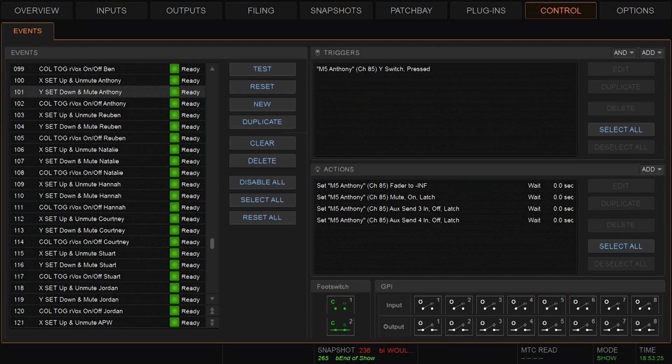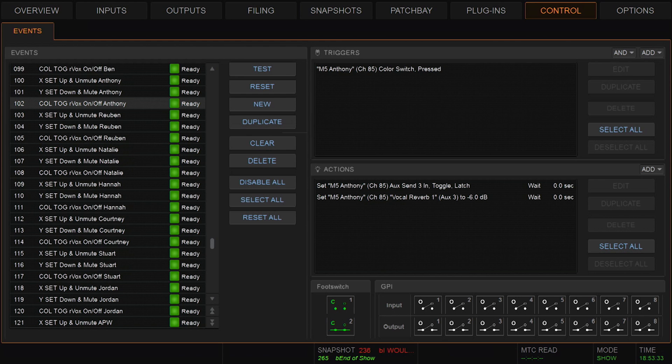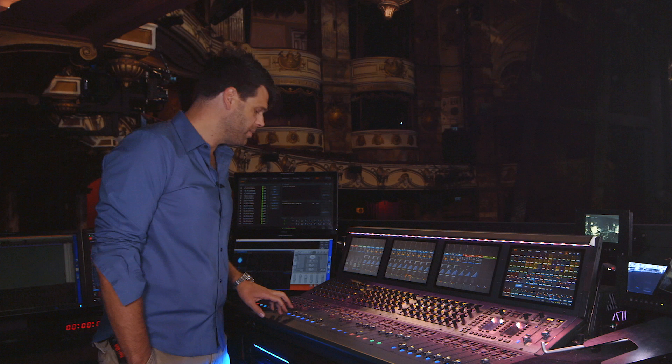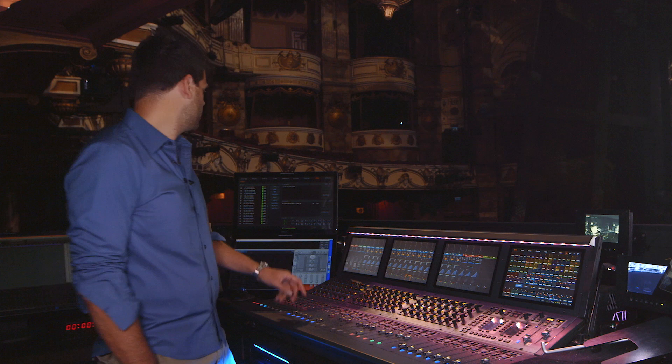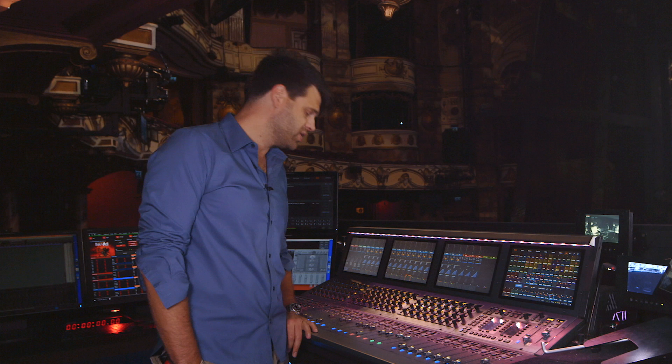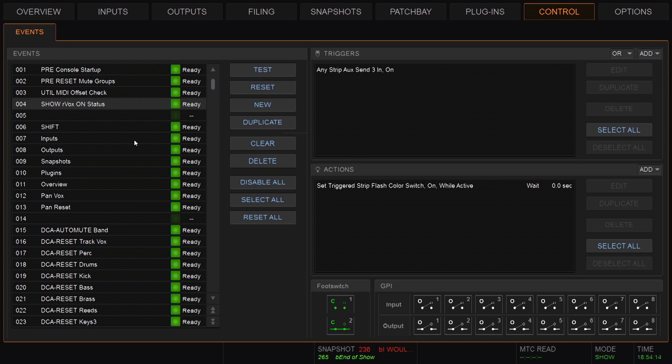We then have the colour buttons, which literally toggle on and off the Vocal Reverb. Finally, we have another event that monitors whether or not the reverb is on or off and flashes the button — if Auxiliary 3 is on, it flashes the colour light for the channel that has Auxiliary 3 on. This enables us, at a very quick glance, to look across the desk and see who's in and out of reverb, which is quite important when switching between dialogue and singing.